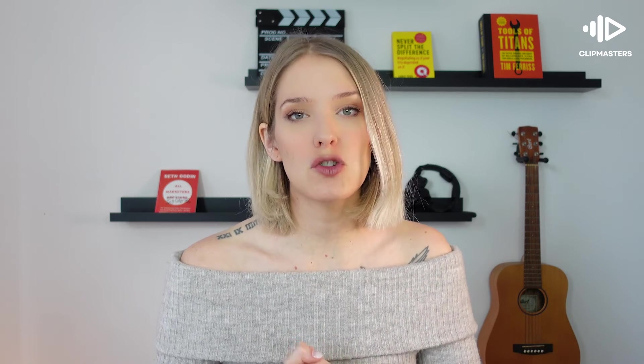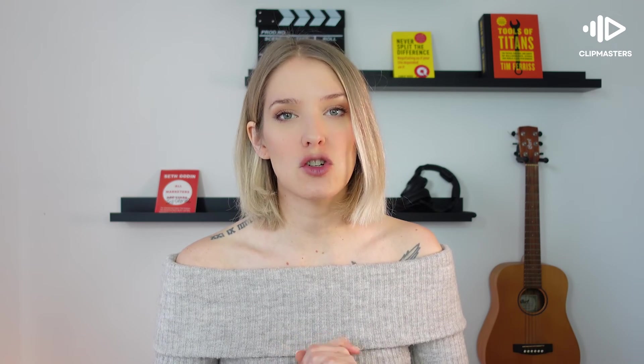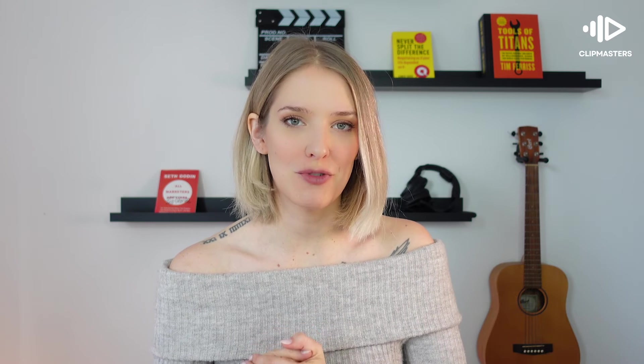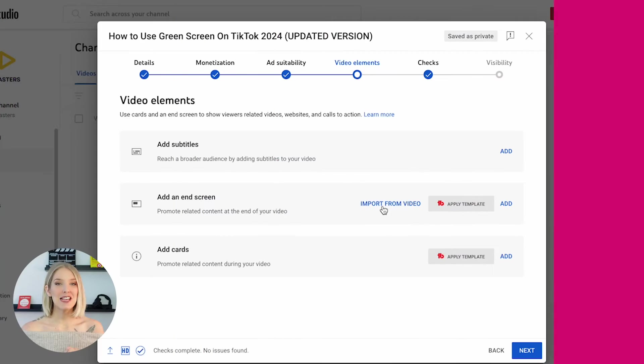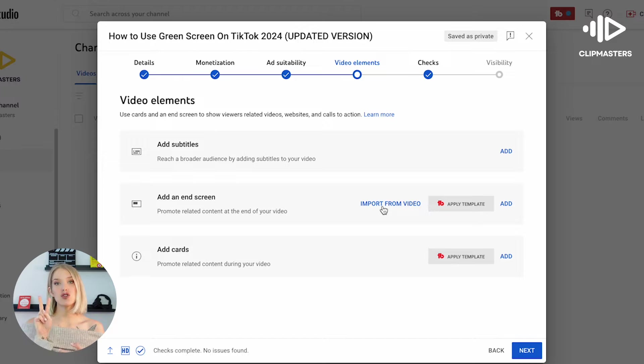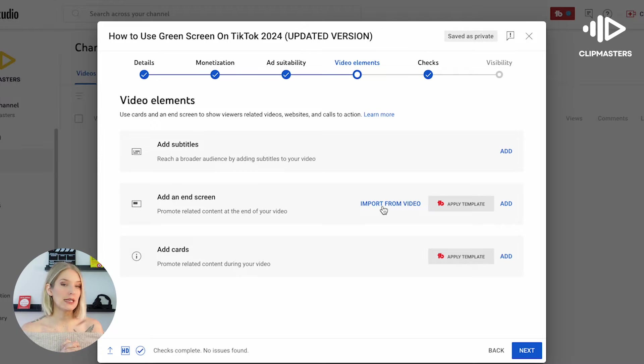Now without further ado, let's head over to YouTube Studio and then I'll show you how you can add an end screen to your YouTube video. All right, so we are in our YouTube Studio, and there are actually two ways to go about adding an end screen to your video.